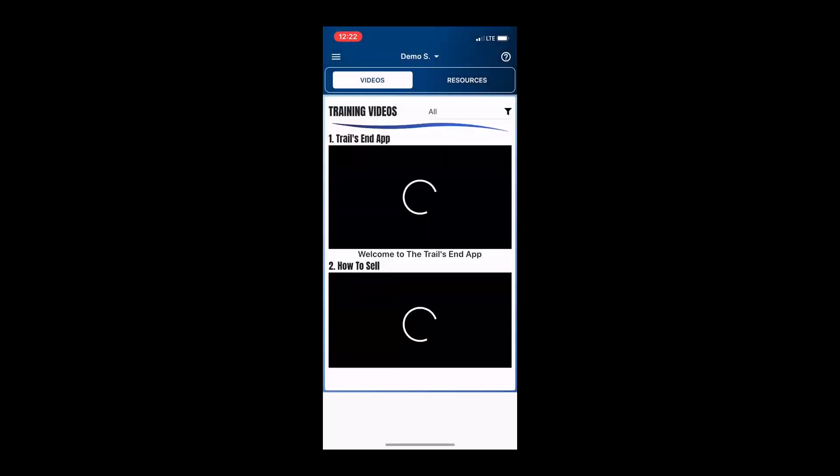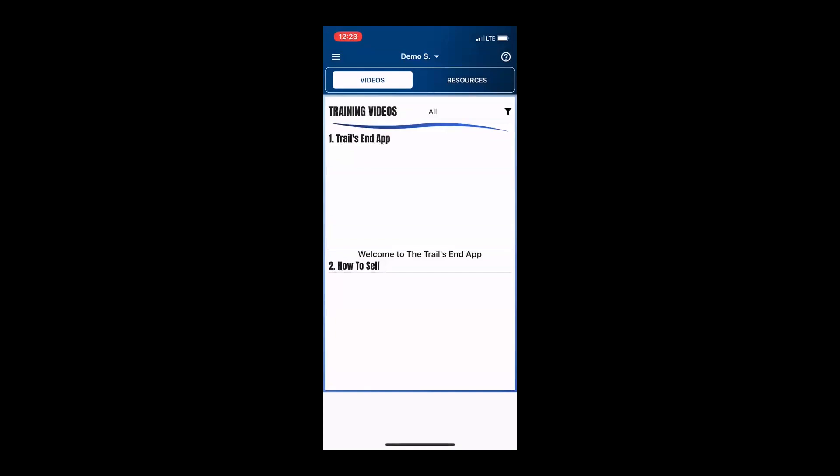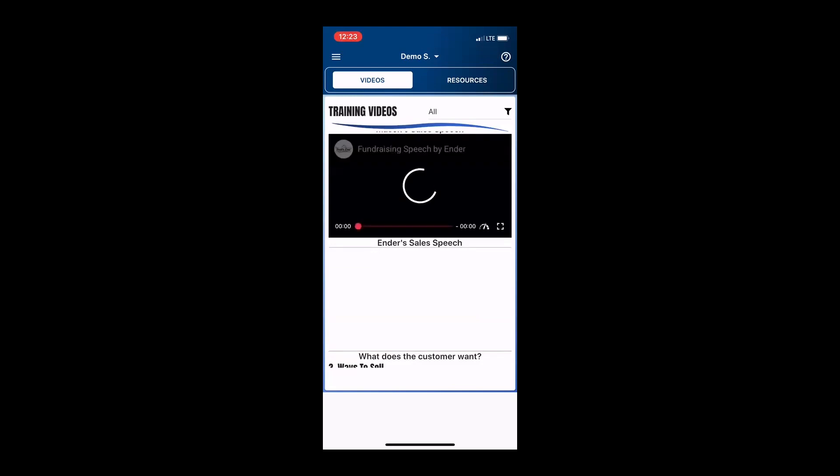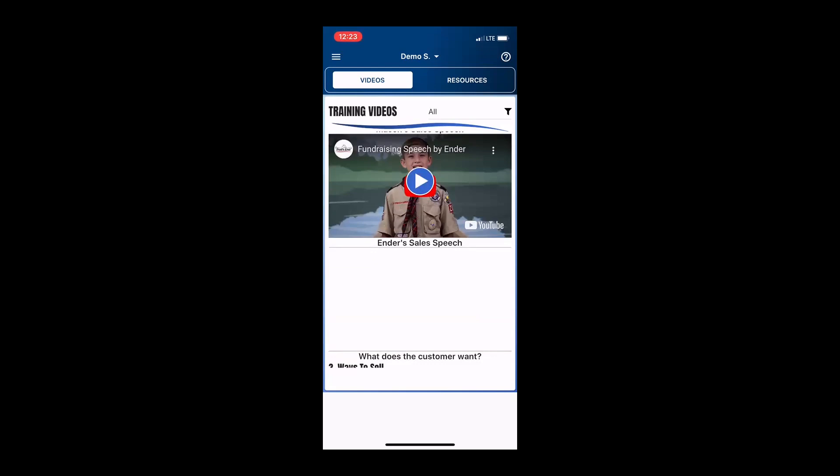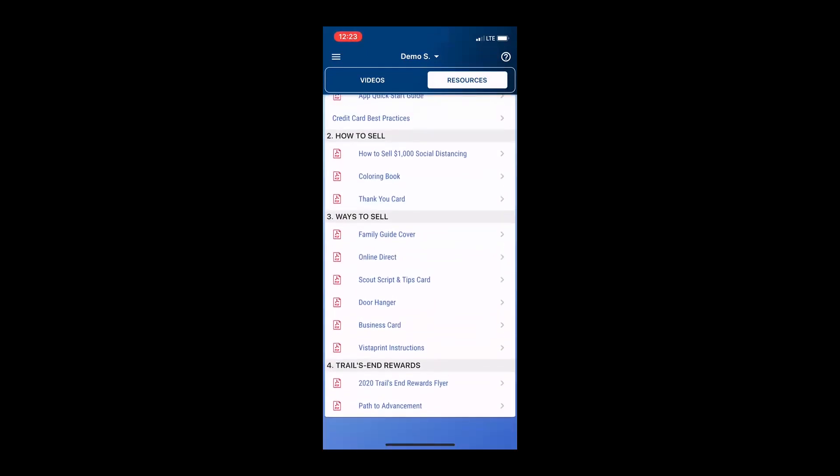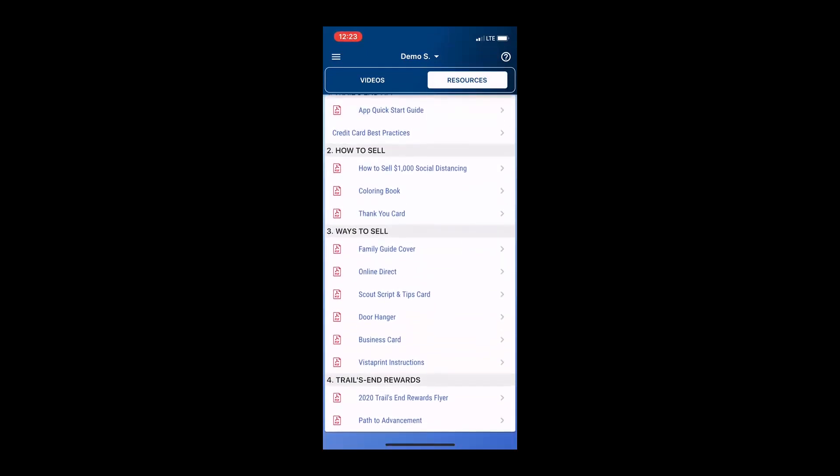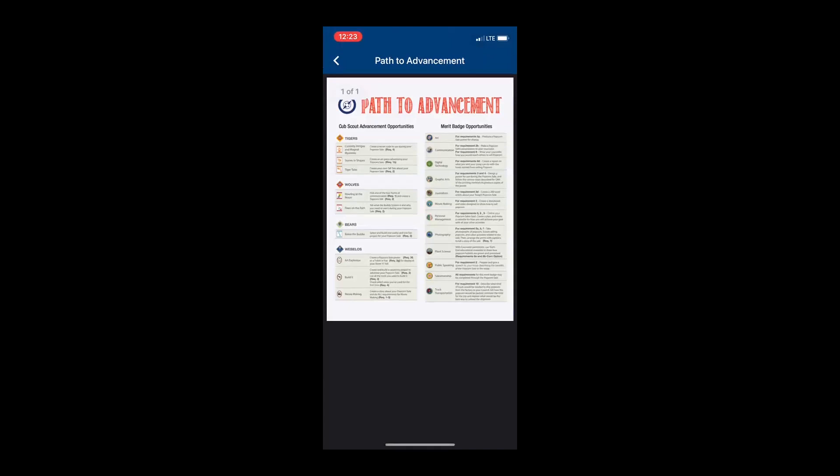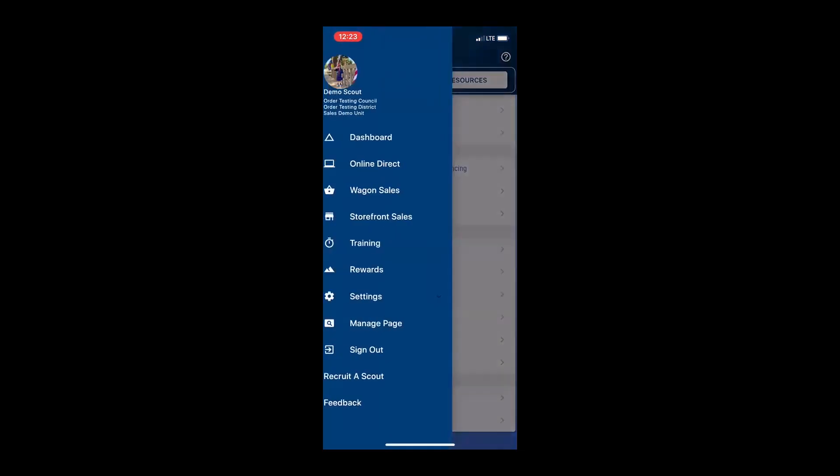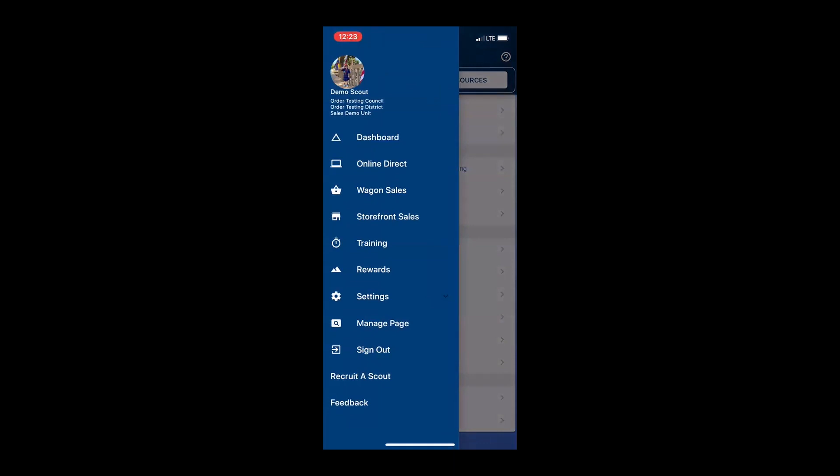I would also like to open up the navigation menu again and let's go and check out the training section. The training section has a ton of different videos. We have videos for leaders, for scouts, for parents on a variety of different options. If your scouts are looking for some tips for success, we have this little cutie that can help them out. And we also have all of these printable resources that are available for your scouts. Anything from scripts to thank you cards. We even have templates for business cards and door hangers. We also have the path to advancement here. This is an excellent resource. This will help you see what requirements your scouts are satisfying just by participating in the popcorn sale.